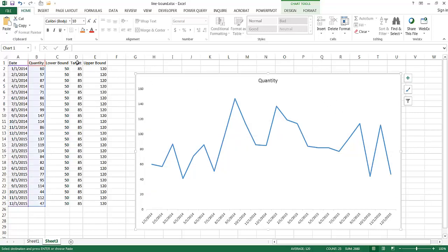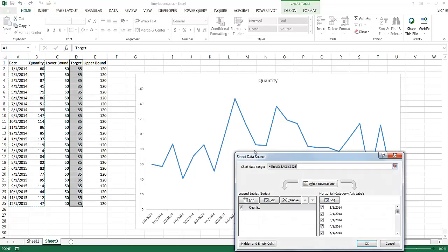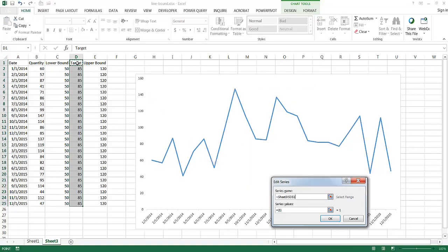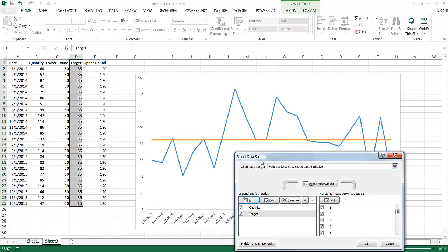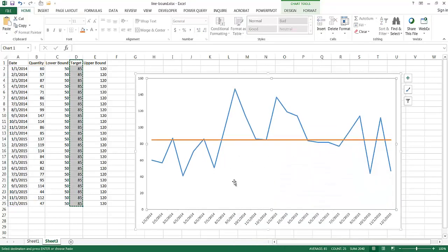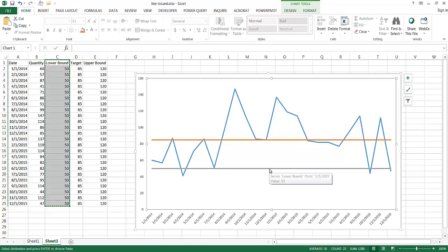To put the target line in first, you might think you need to right-click, go to Select Data, and add it that way — which you can do by clicking Add, entering the series name as Target, and selecting data from D2 to D25. But an easier way is to simply select the lower bound data, press Ctrl+C to copy, click into the chart, and press Ctrl+V to paste it in. So instead of those multiple clicking steps, you can just use Ctrl+C and Ctrl+V to paste directly within the chart.